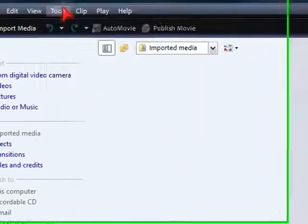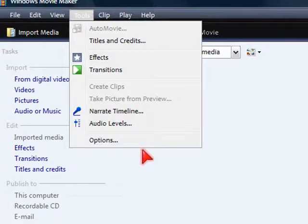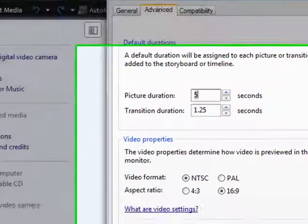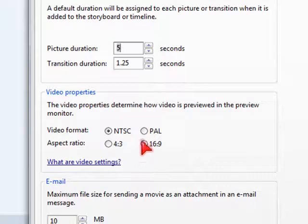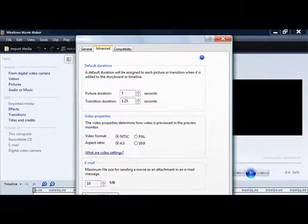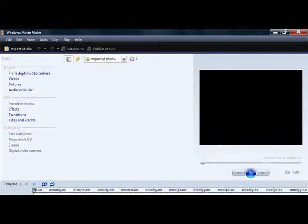Now you have widescreen, your videos will now be widescreen. If you want to make it back to normal, all you want to do is go back to Options and make 16:9 to 4:3 and hit OK.